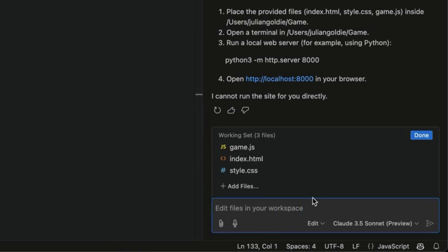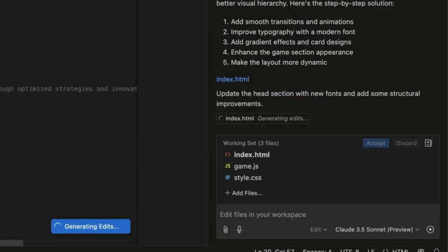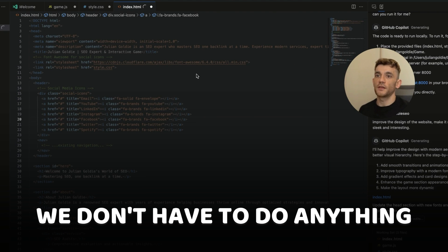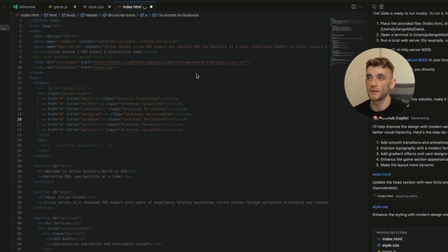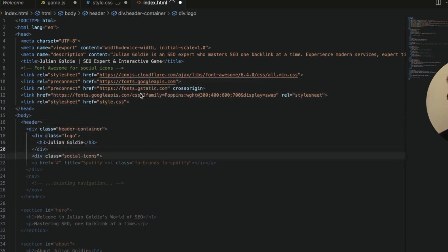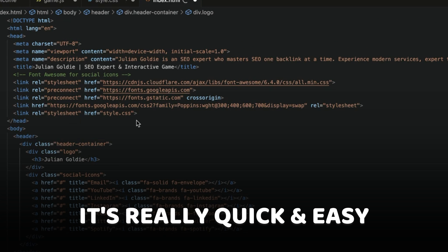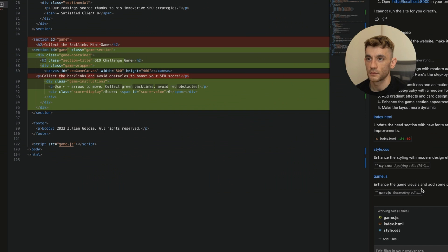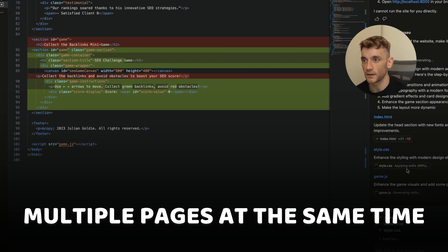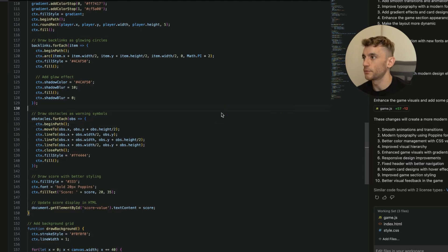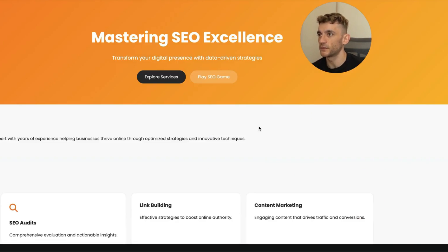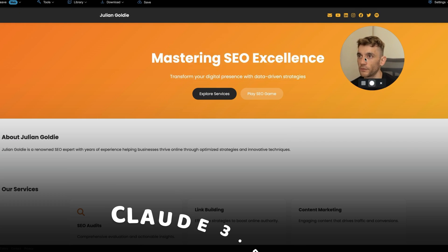To improve that, we go back and say 'improve the design of the website — make it beautiful, modern, sleek, and interesting.' It starts editing the page, generating edits, figuring out what to improve — and we don't have to do anything. It's really bridged the gap between someone who can't code but has an idea, and getting that implemented quickly. Within 15 minutes of testing, it's really quick and easy to figure out. It's even generating edits for style CSS and index HTML at the same time, improving the JS — editing multiple files simultaneously.